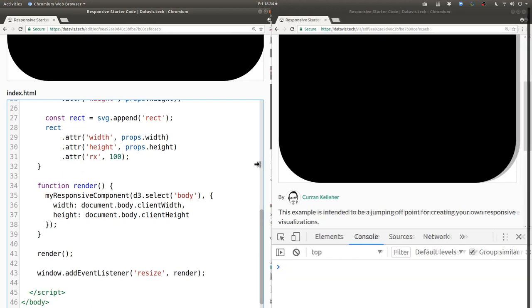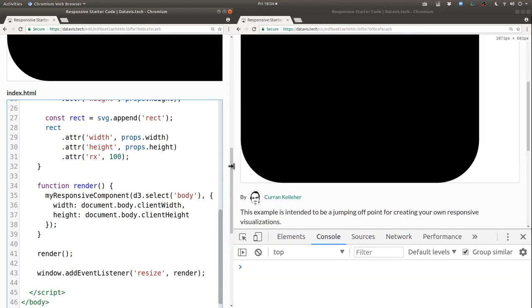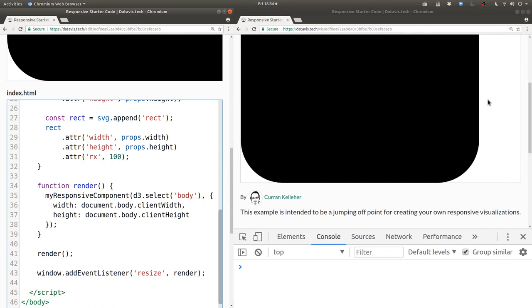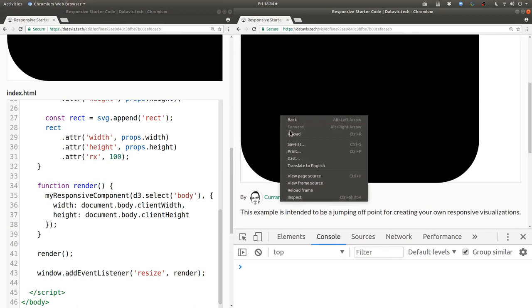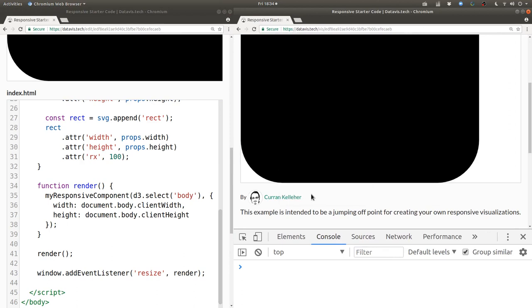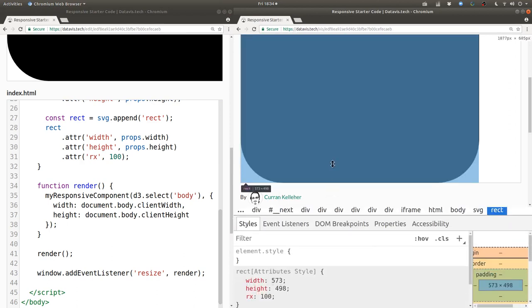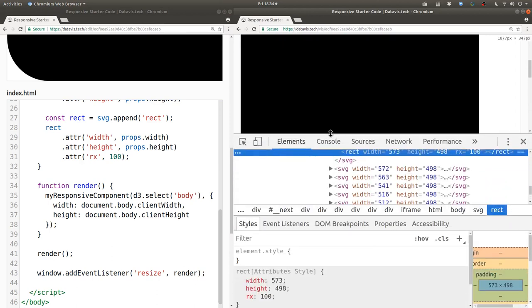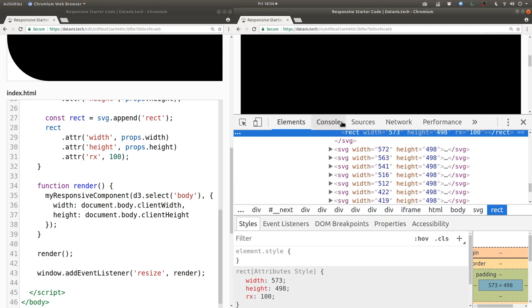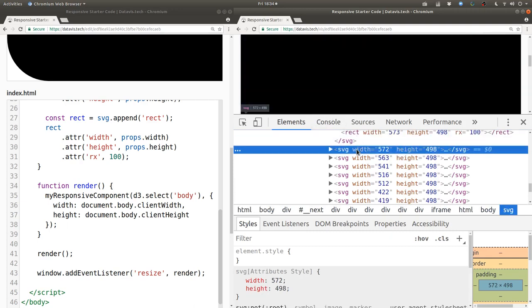Now if we resize the page what happens? It looks like it's not quite working as we expect. So let's inspect the DOM and see what's going on here.